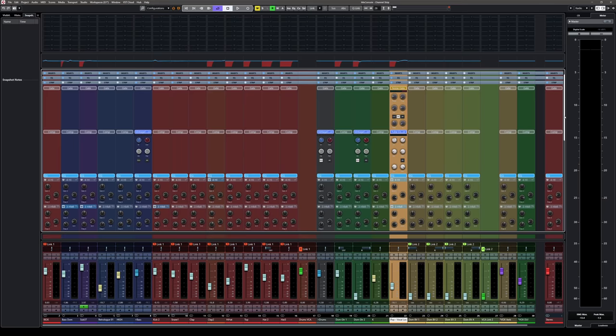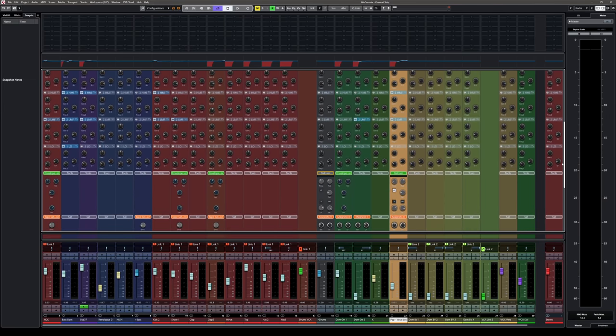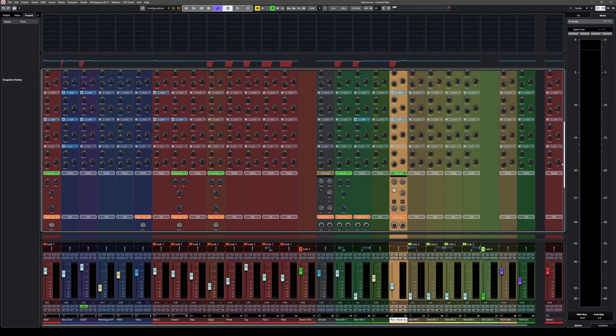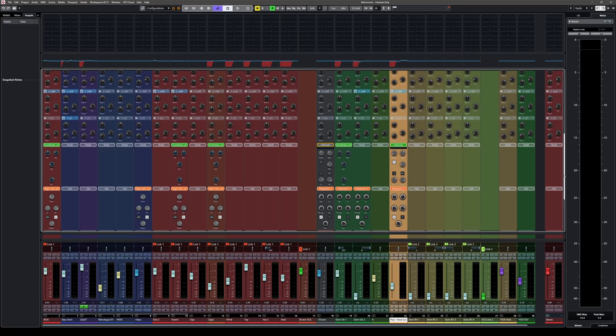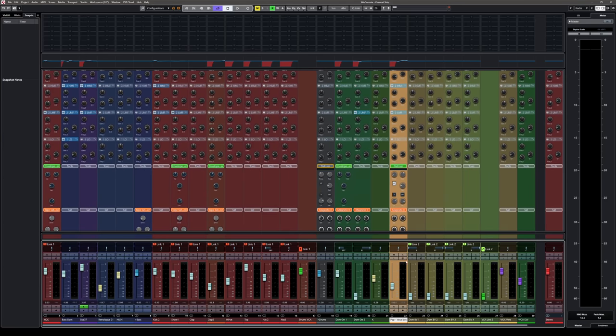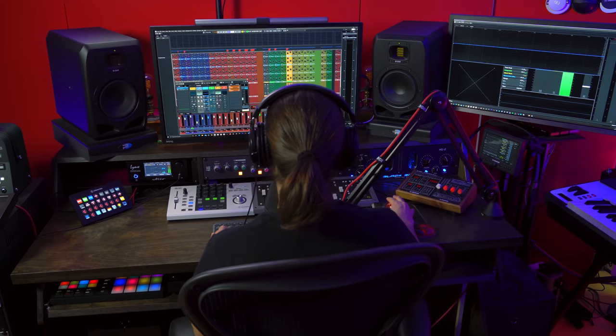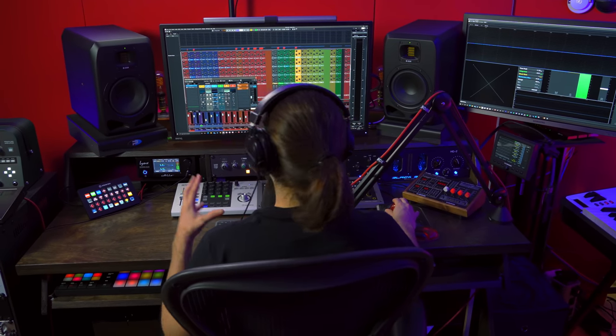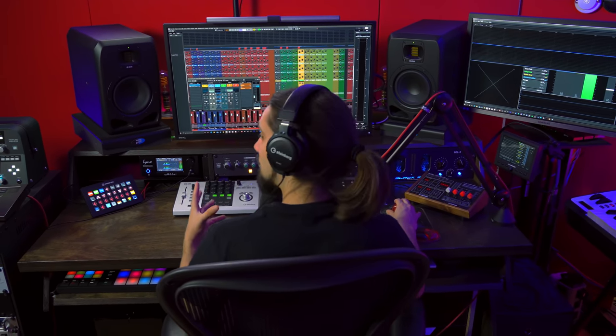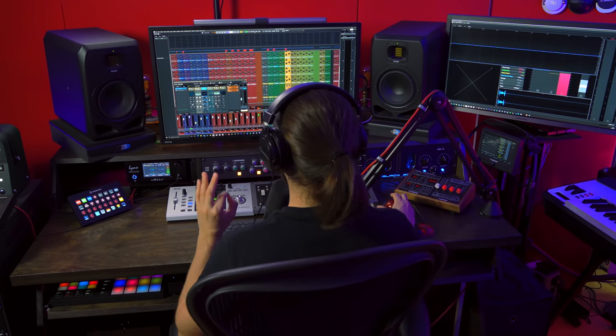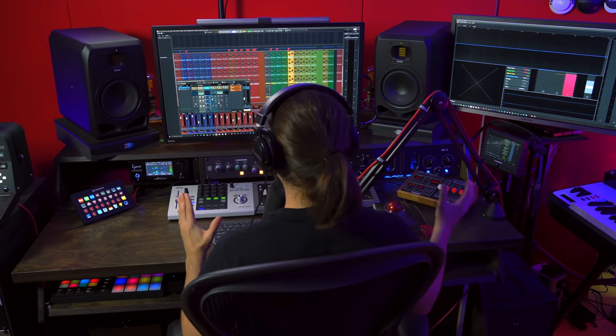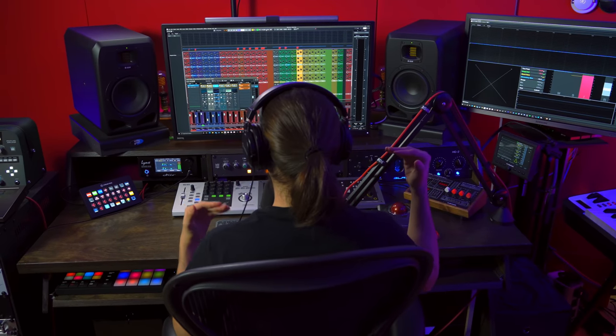You can find the channel strip in the mix console. As you can see it's right here, so it feels like I'm working on a large scale console with all the analog processing that I might need. But you can also find it if you open the channel settings. It depends on how you want to work. If you want to focus on a channel, it's really nice to open the channel settings, but it's always good to have it available right there so you can see what's going on with your tracks at a glance. Now let me give you a quick example of how this track sounds with and without the channel strip. First, let's listen. Have a listen to the vocals, the drums, the bass, the guitars, how they sound. They're a little bit uneven.